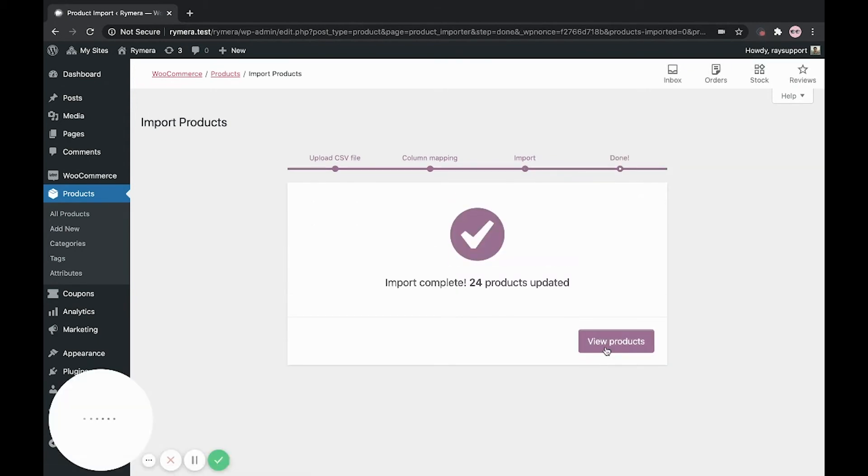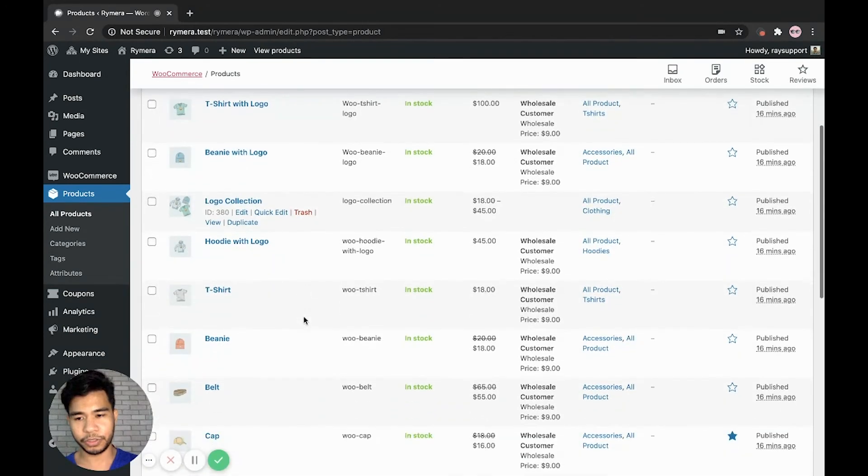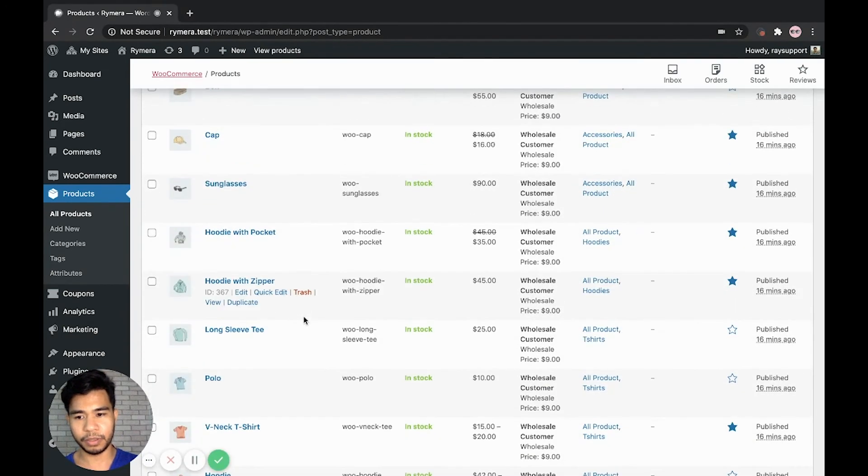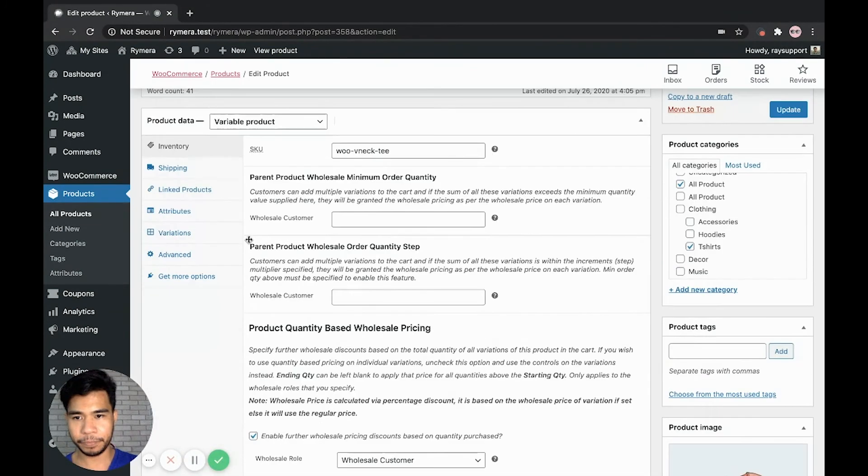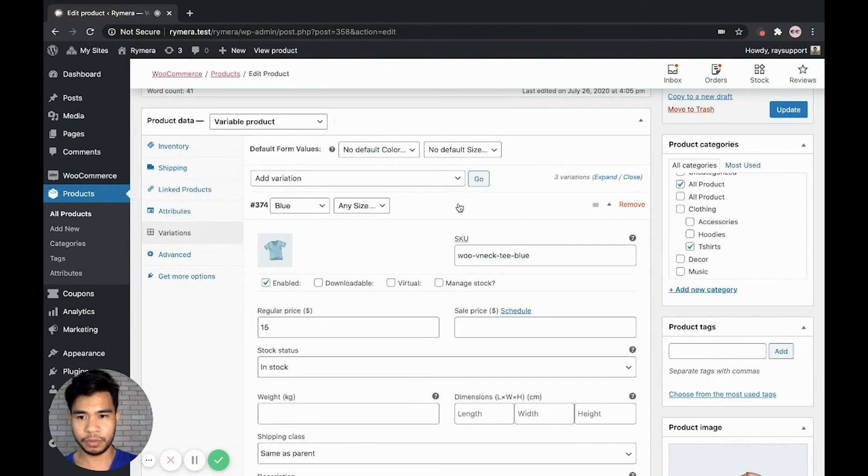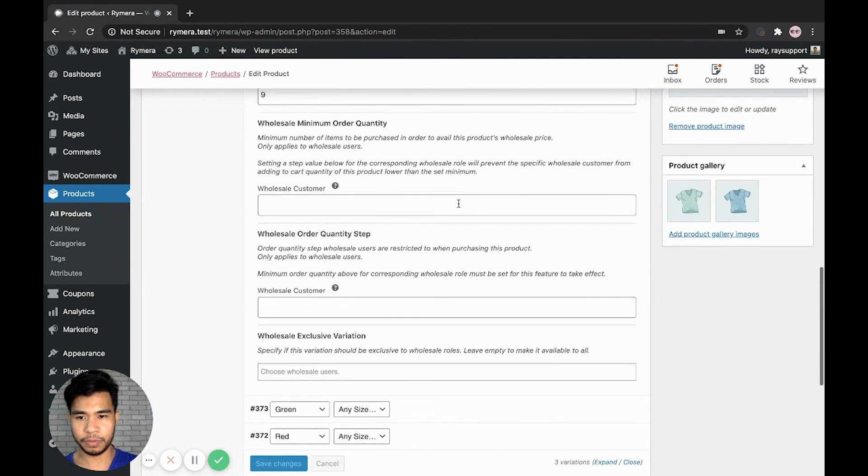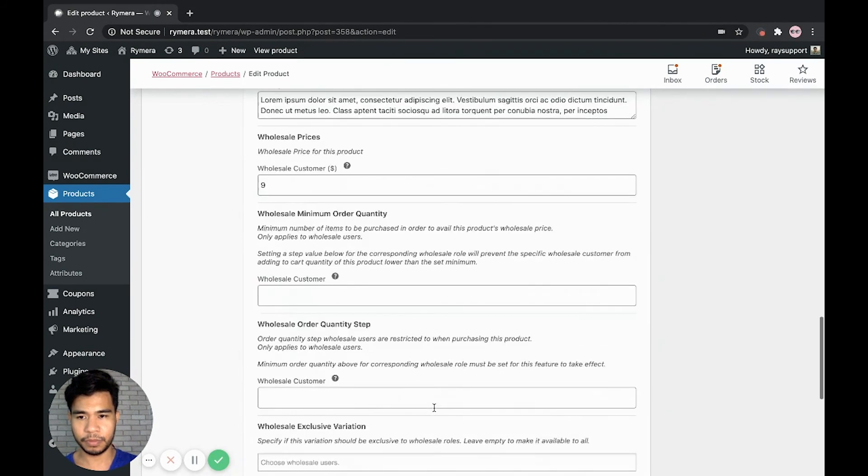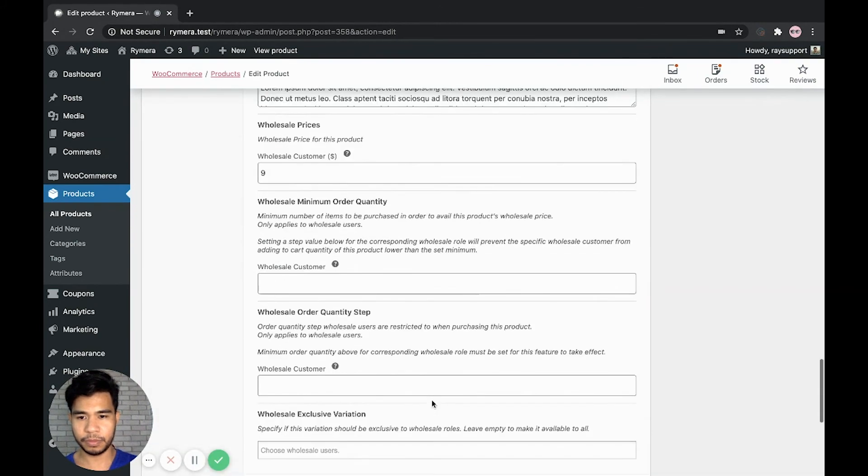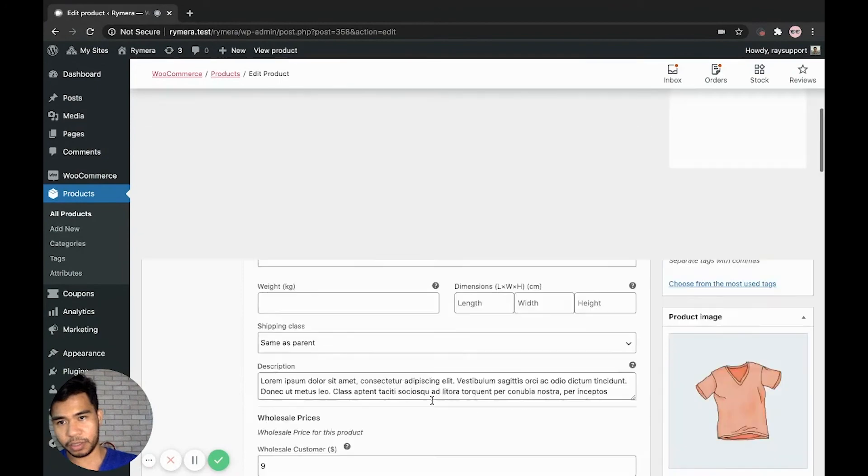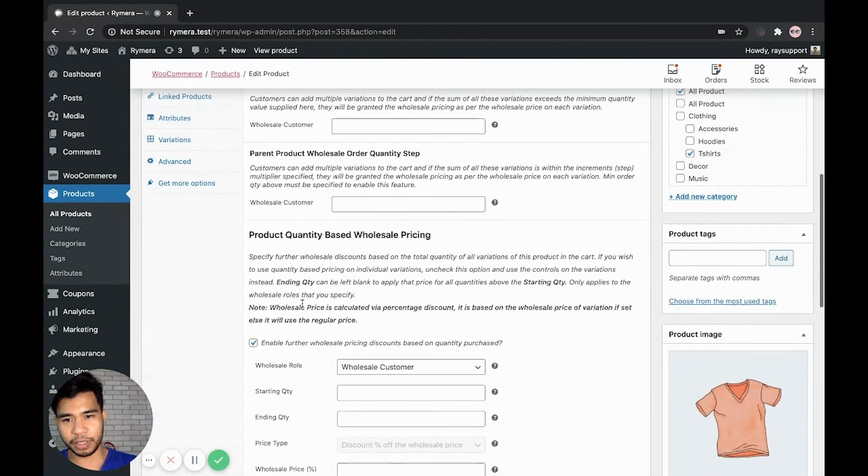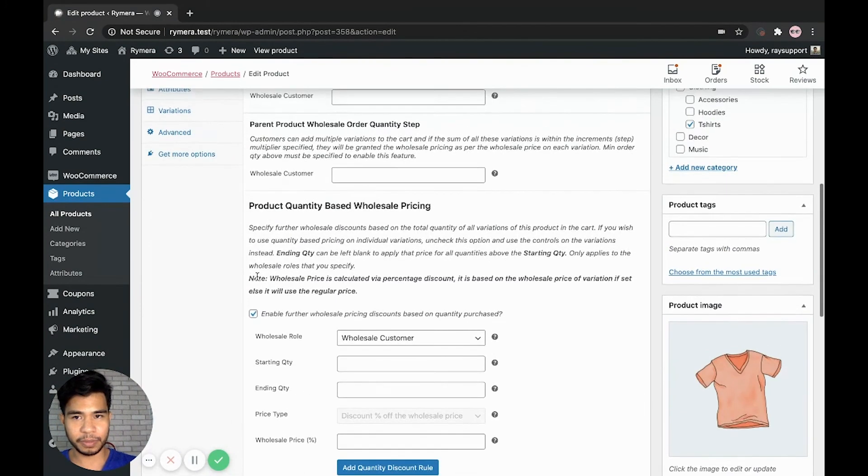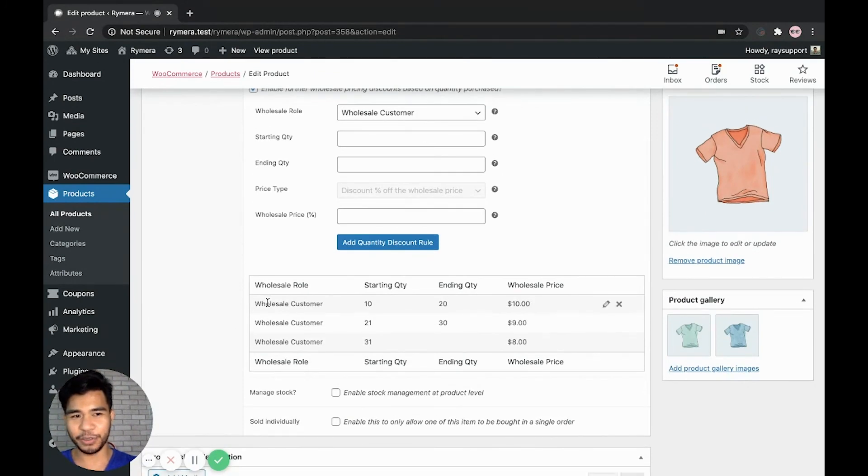Now let's check the product. The product should be the v-neck t-shirt. Let's go to the variations. Oh, it's not because variable product is different. We have a quantity based discount here. There you go. So we have the quantity based wholesale pricing imported properly to our variable product here.